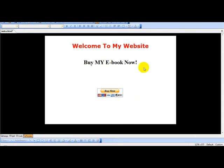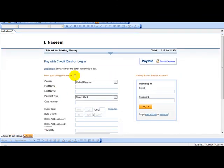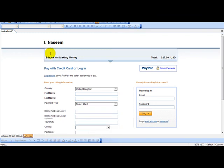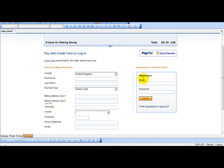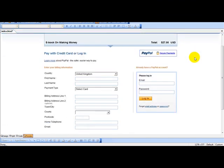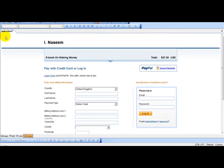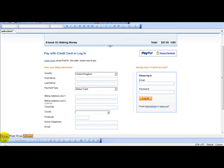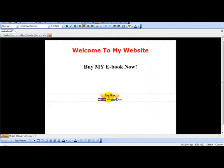So when the user clicks Buy It Now, they are taken to your page — eBook on Making Money — and they can either pay by credit card or log in. It shows $27. It's pretty straightforward. Hope you enjoyed watching this video and I hope you now know how to add a simple PayPal button and automate your process. Thank you very much for watching.